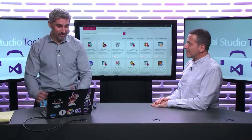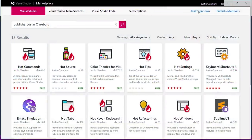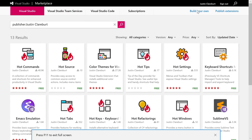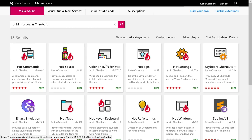Here on the Visual Studio Marketplace, you can search for extensions by Justin or any general extensions. These are the ones he's published recently: hot commands, hot source, hot tips, hot settings — his 'hot' extensions. He's going to go through many of these today.